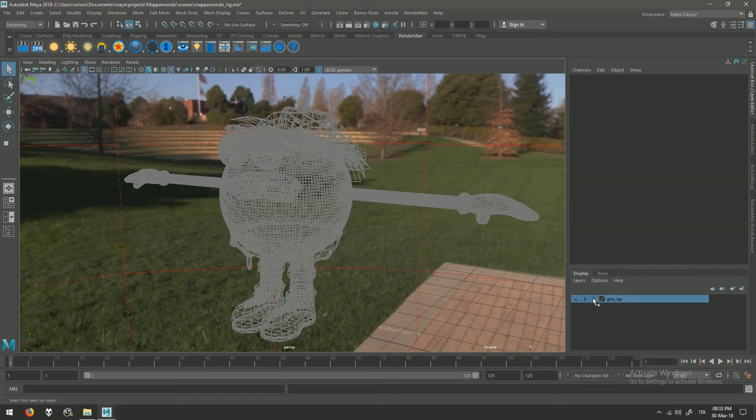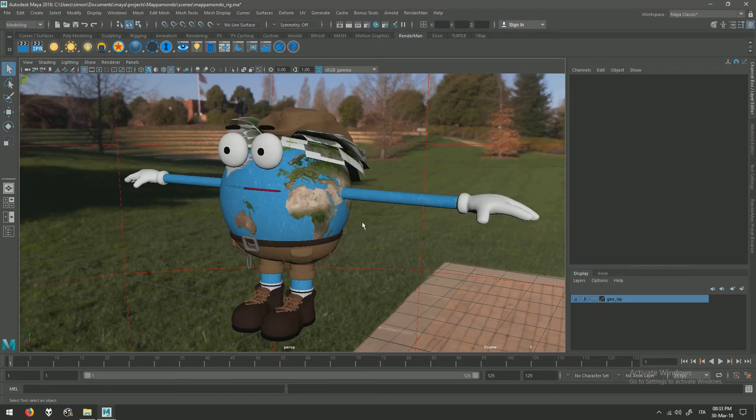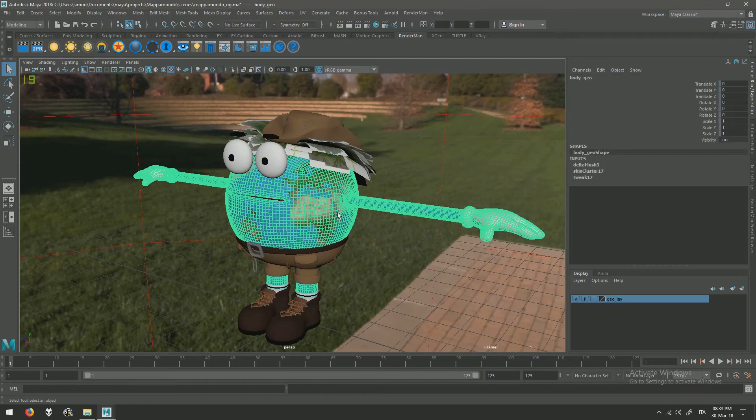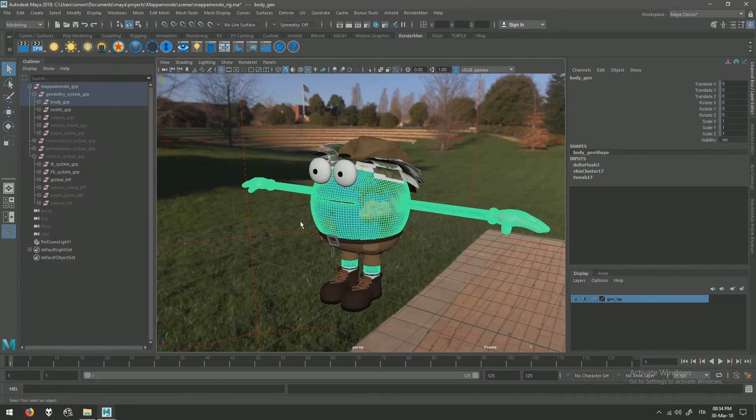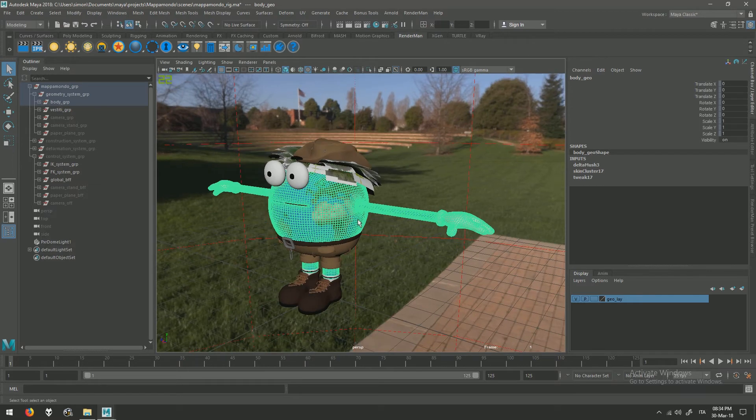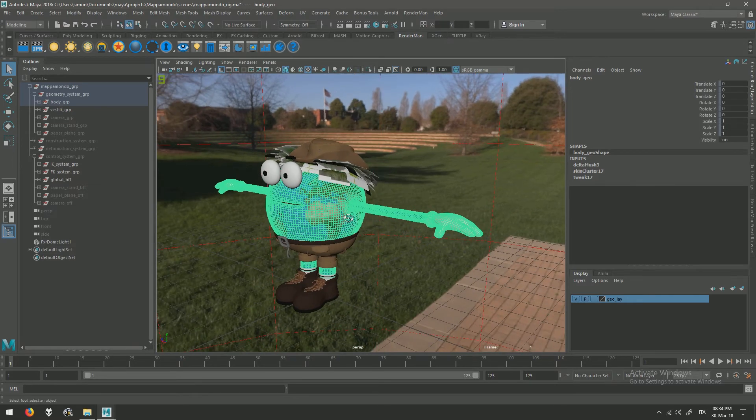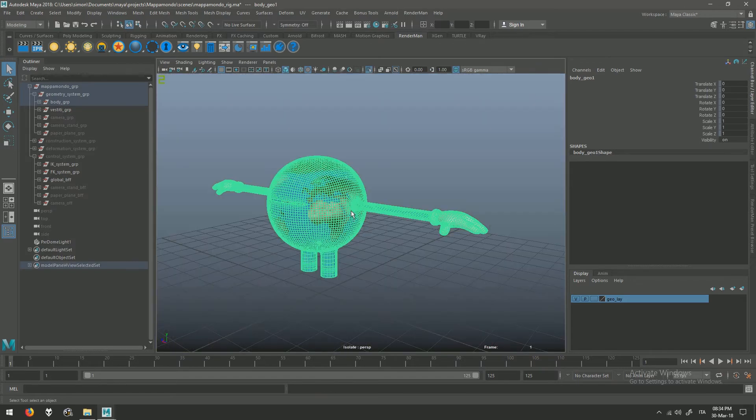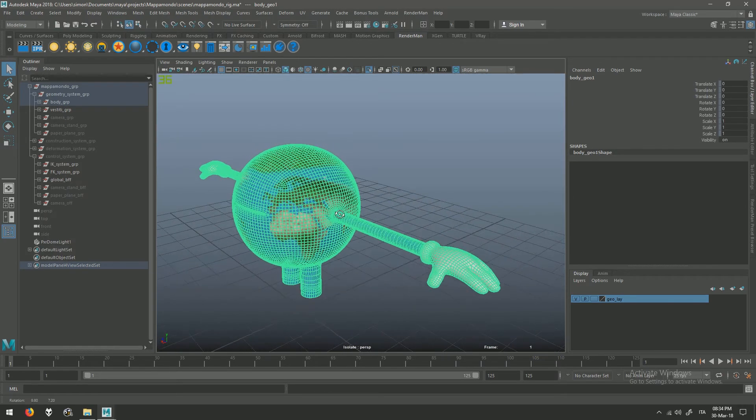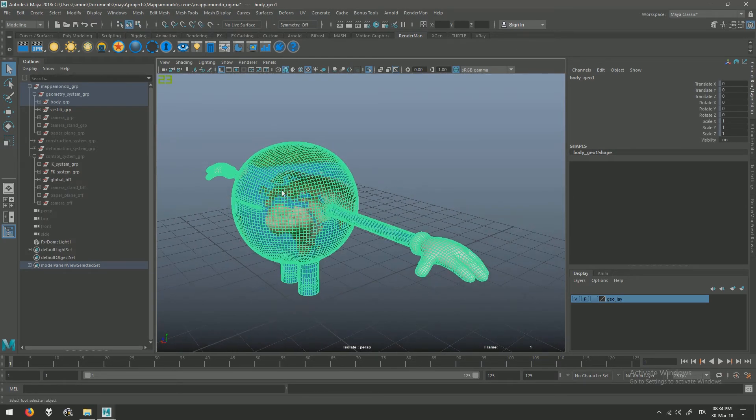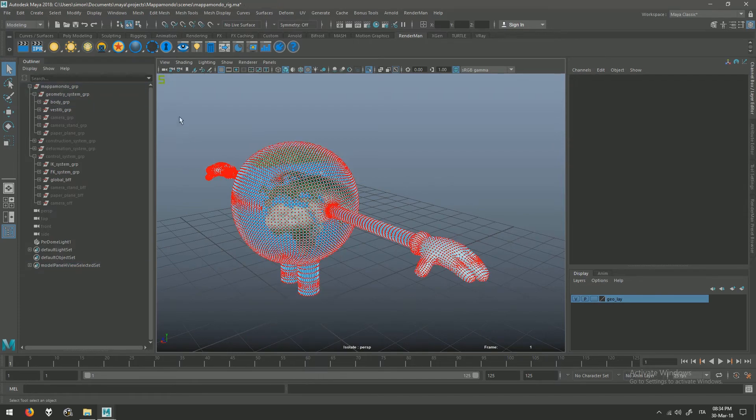This is a very simple character and I'm going to show you this method on this little guy here. So first of all I'm going to duplicate the body geometry, isolate select to simplify all the operations, select all the vertices.